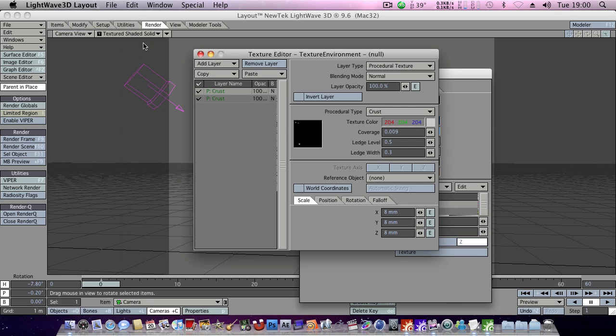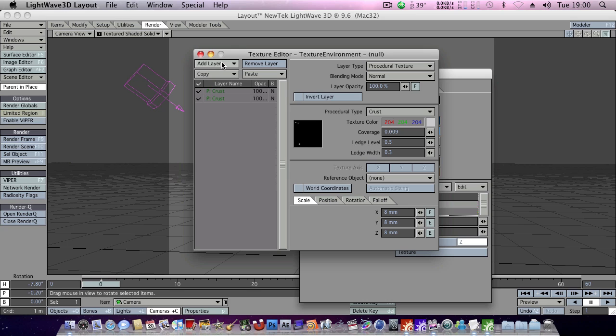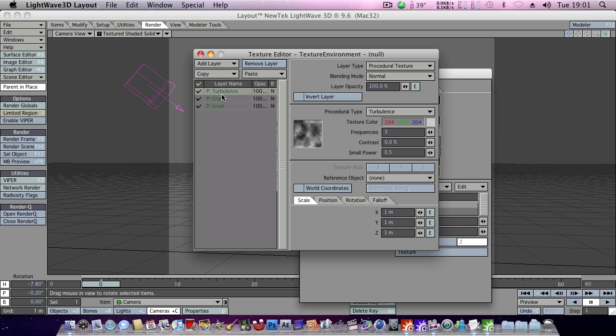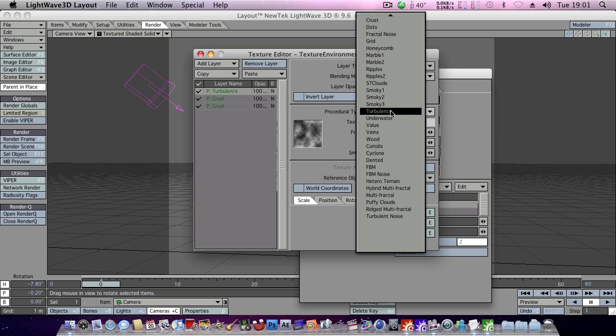And now we can begin to add in our nebula effect. So, add layer, procedural, and it doesn't appear to have done anything, try that again. And we've got a turbulence layer here, we'll make this a fractal noise layer.